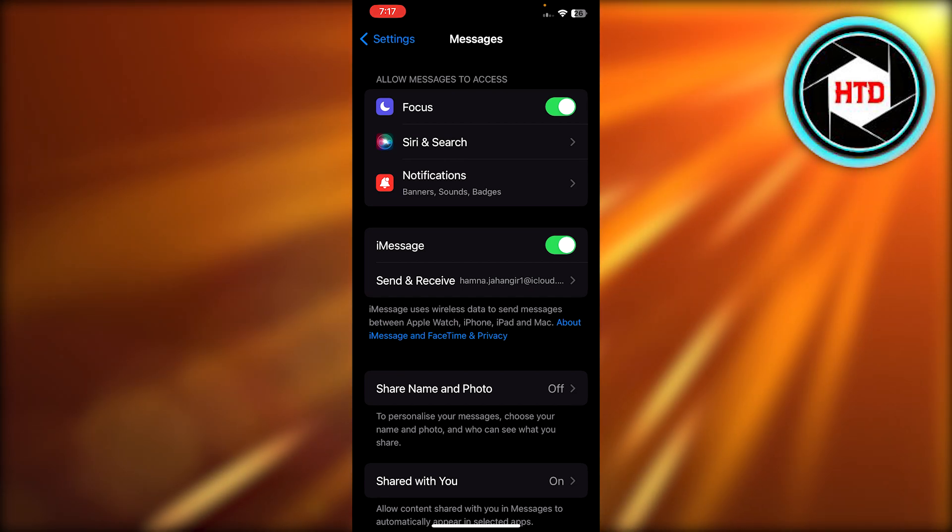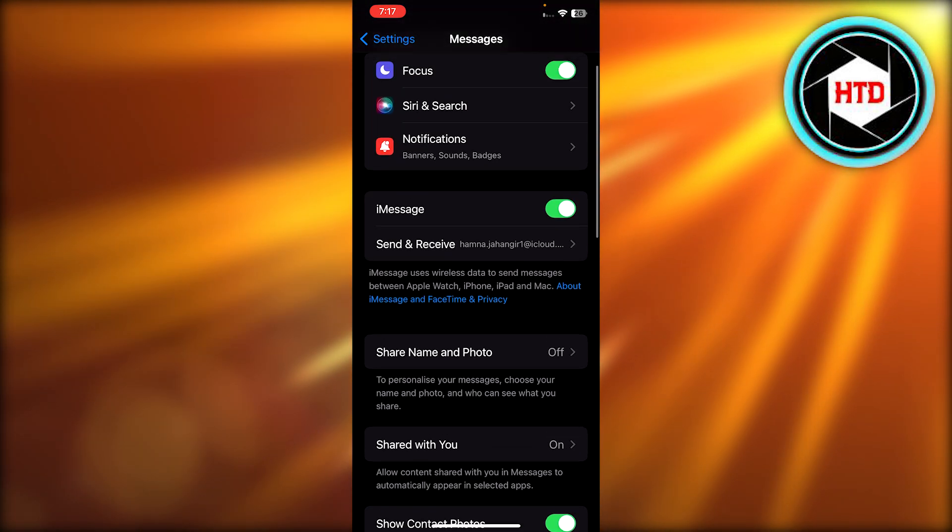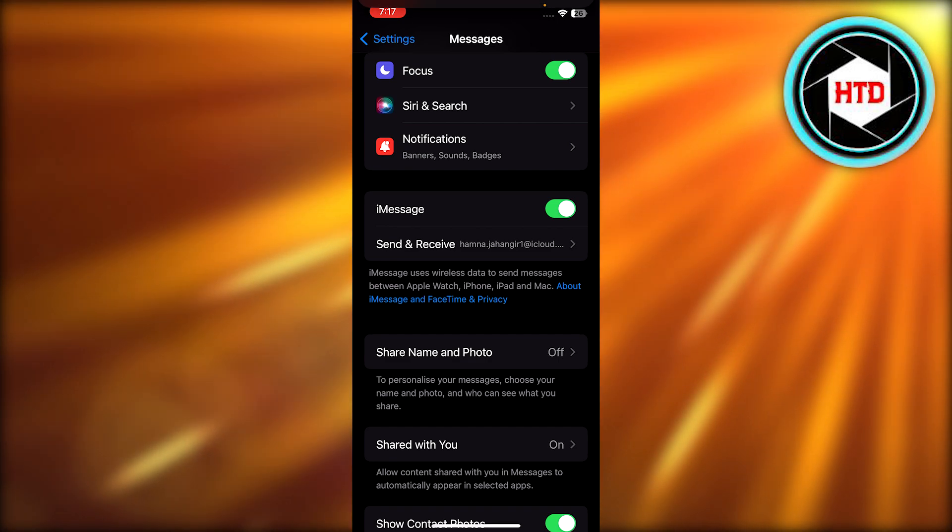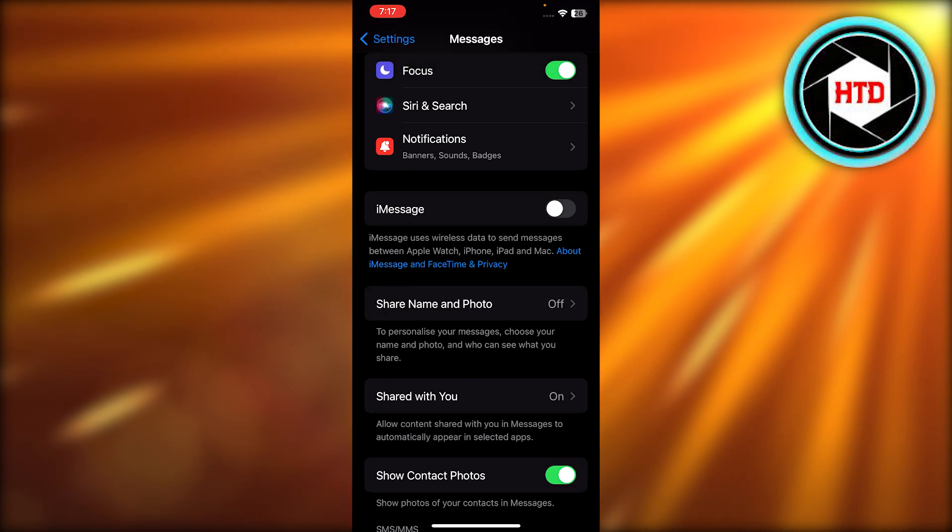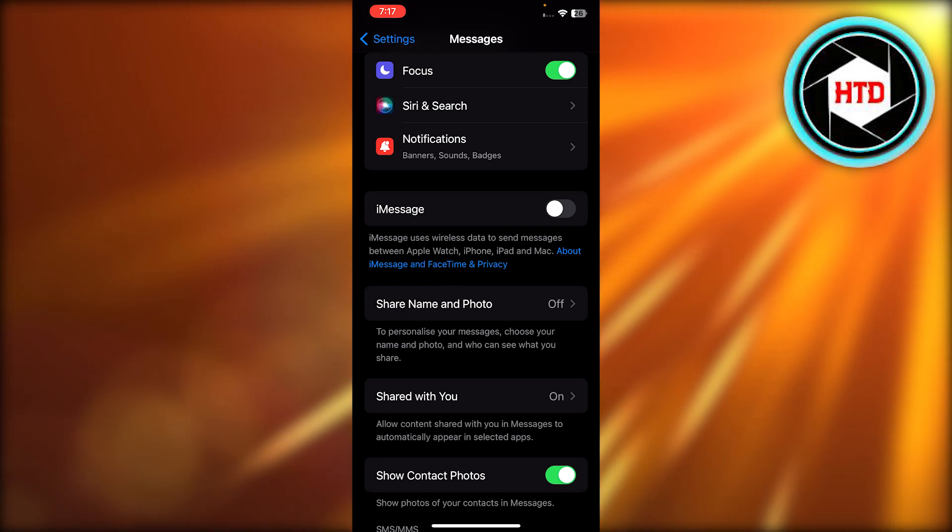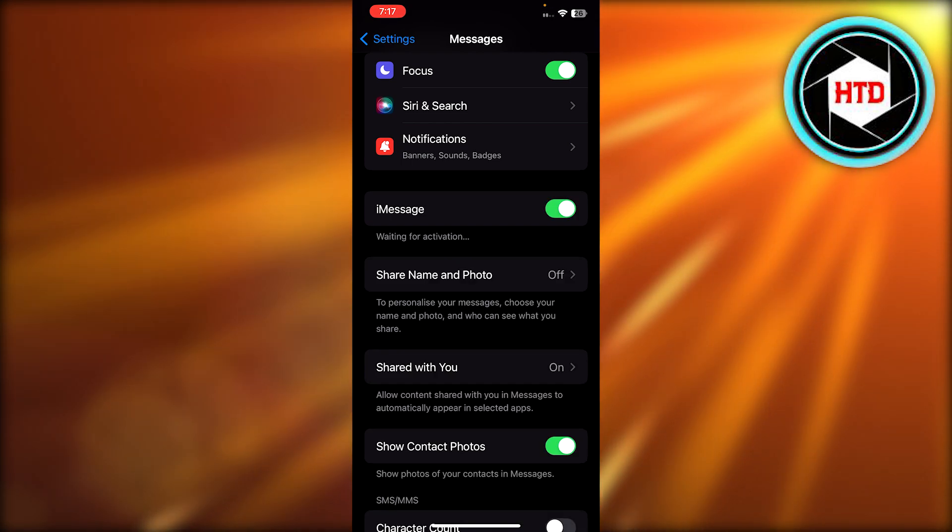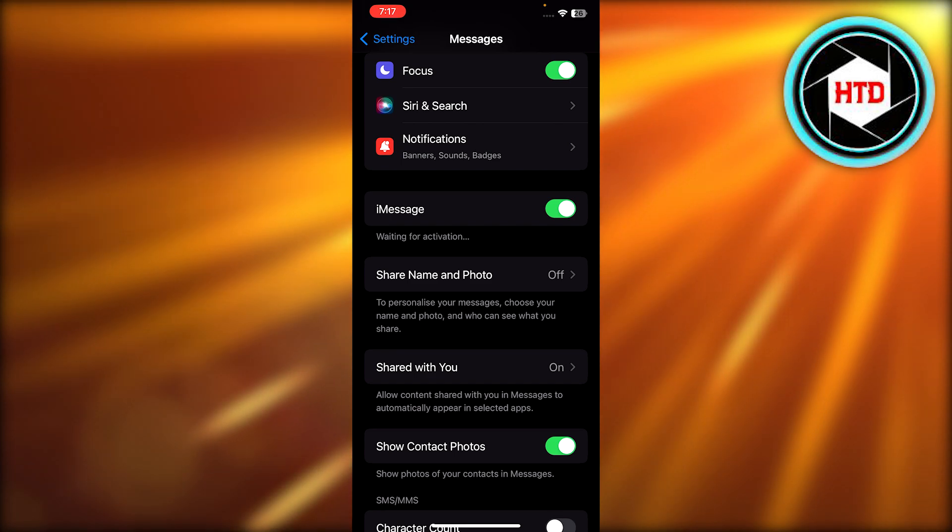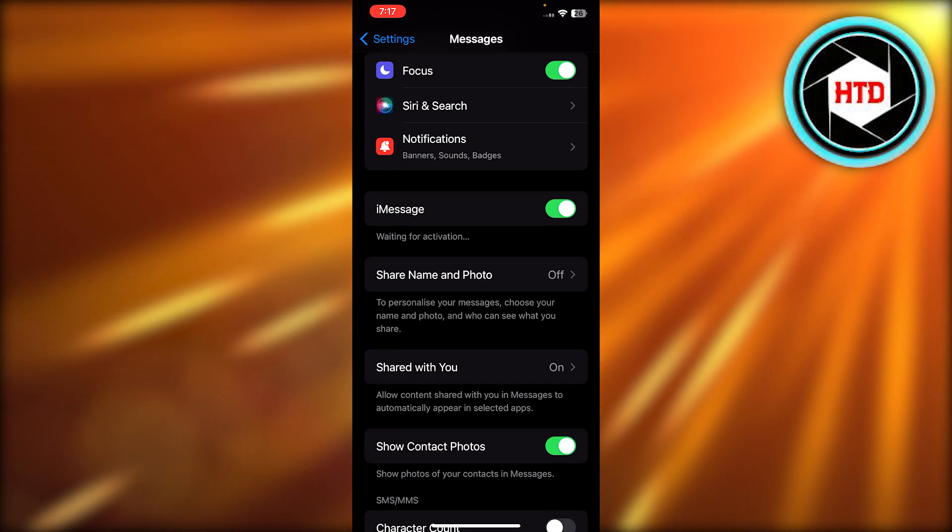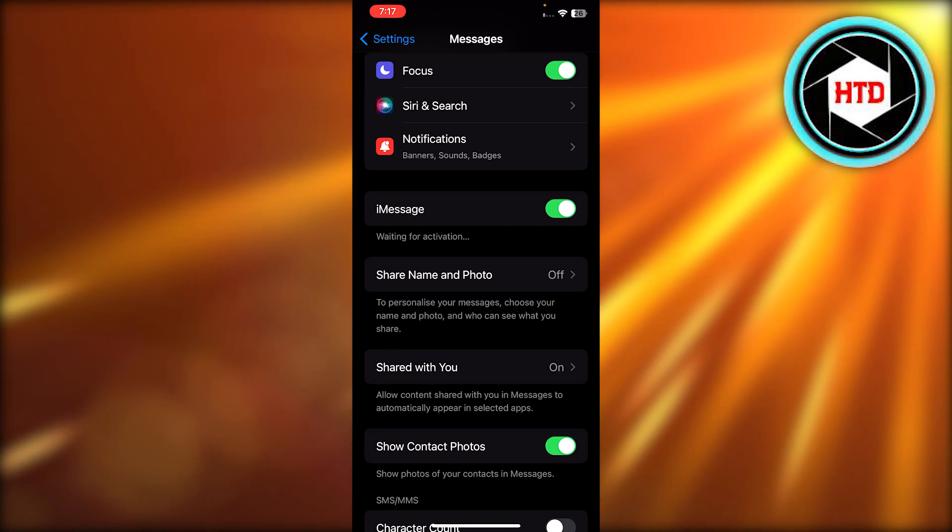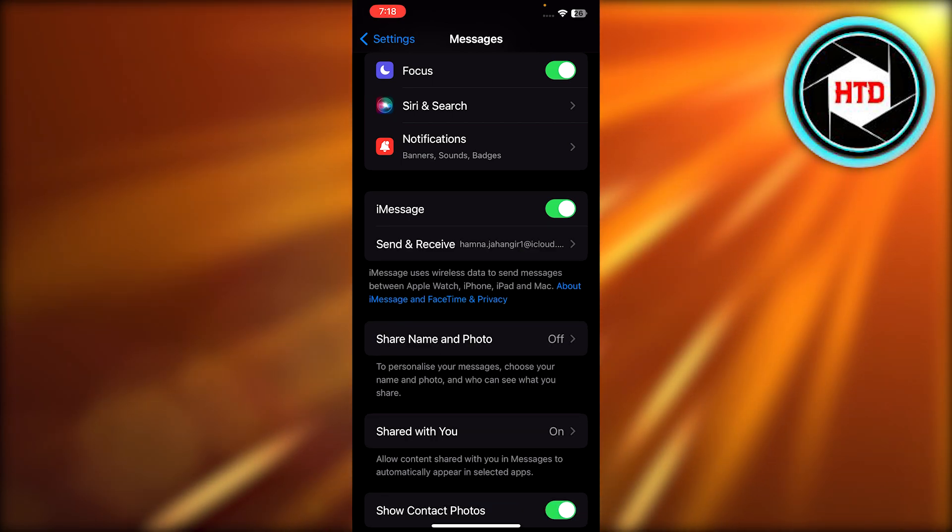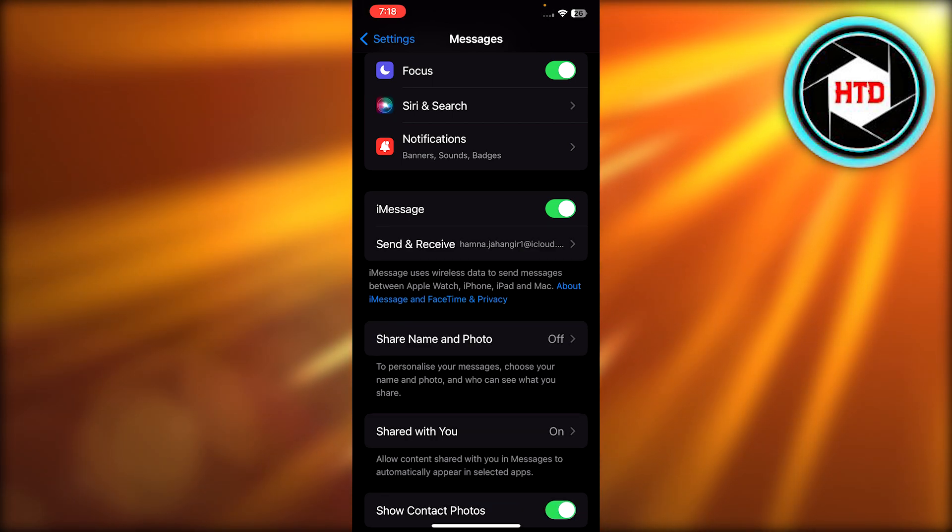The first thing you can do is turn off this iMessage option. You're gonna simply disable this and then turn it on again. Once you do that, you can see 'waiting for activation,' so it kind of gives this re-boost to iMessages. If it's having any kind of trouble, it will be able to send and receive messages.